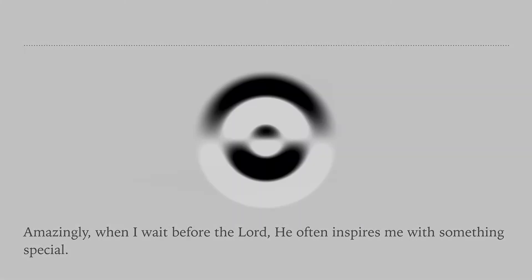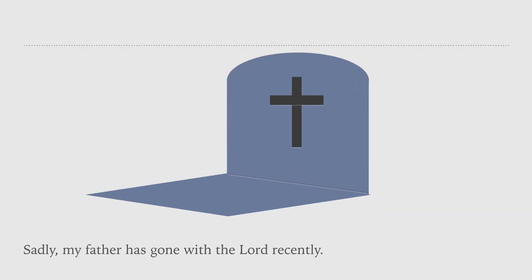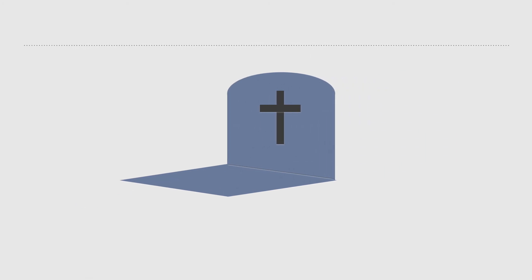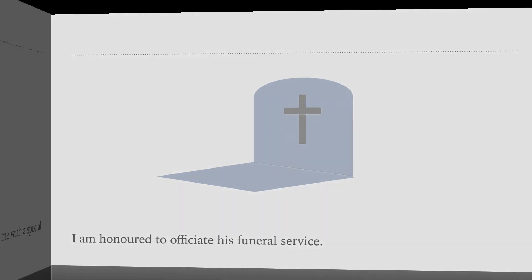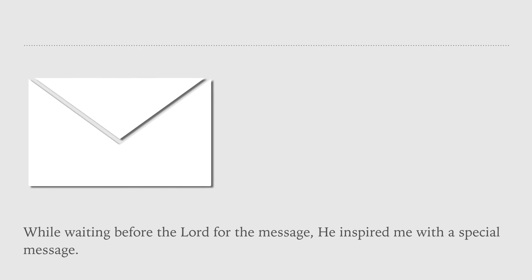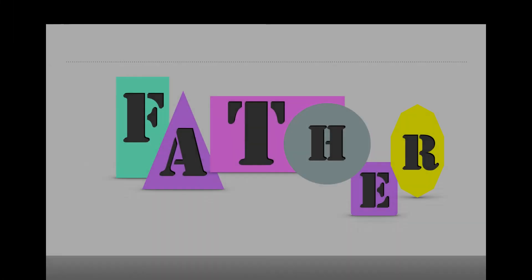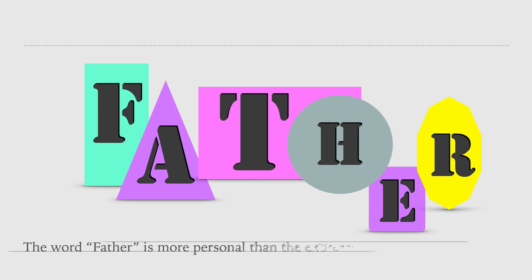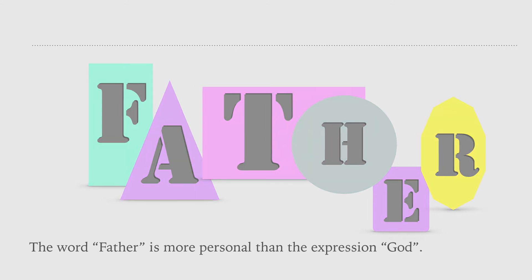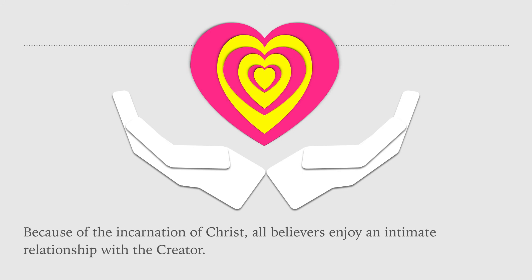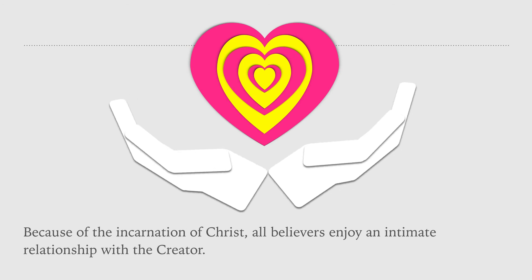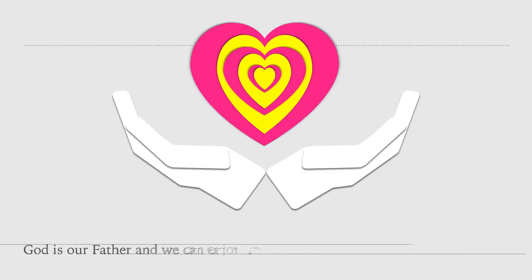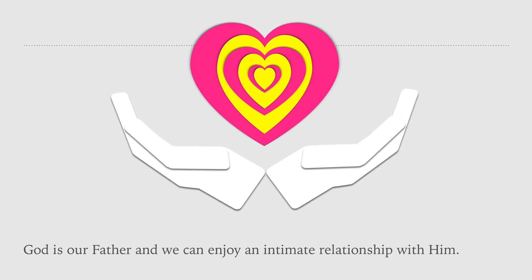Sadly, my father has gone with the Lord recently. I am honored to officiate His funeral service. While waiting before the Lord for the message, He inspired me with a special message. The word Father is more personal than the expression God. Because of the incarnation of Christ, all believers enjoy an intimate relationship with the Creator. God is our Father, and we can enjoy an intimate relationship with Him.